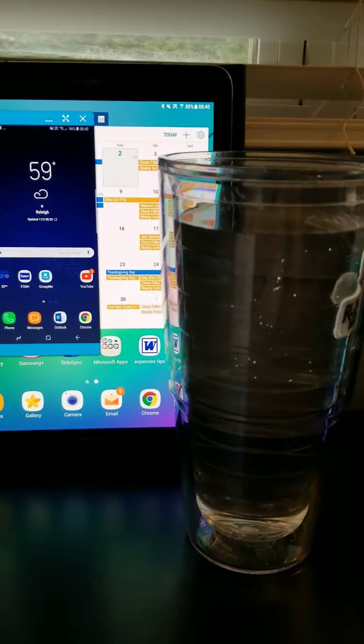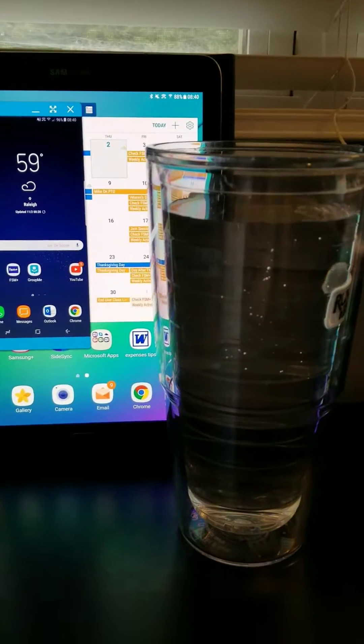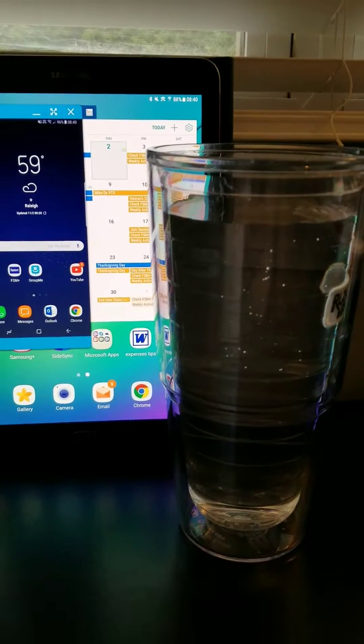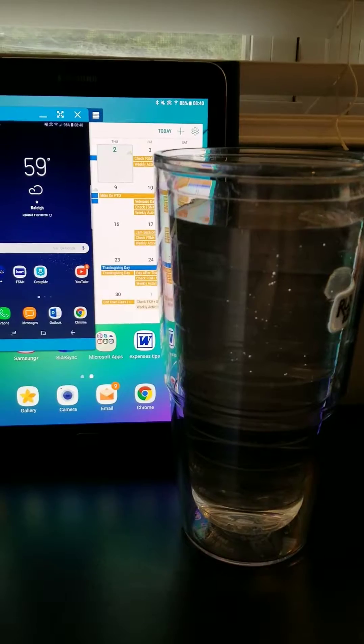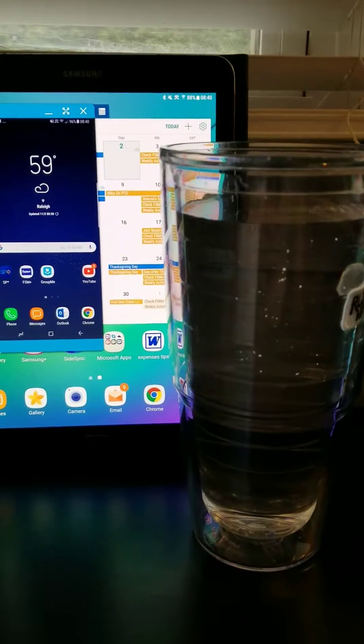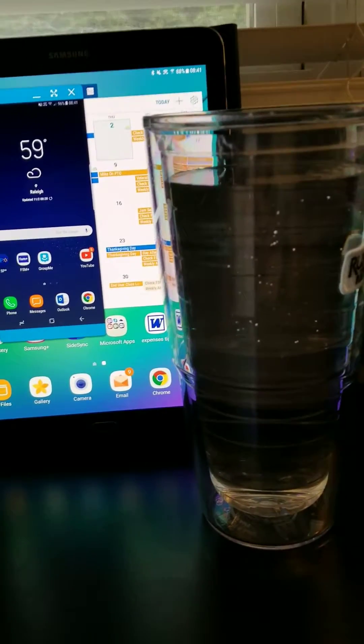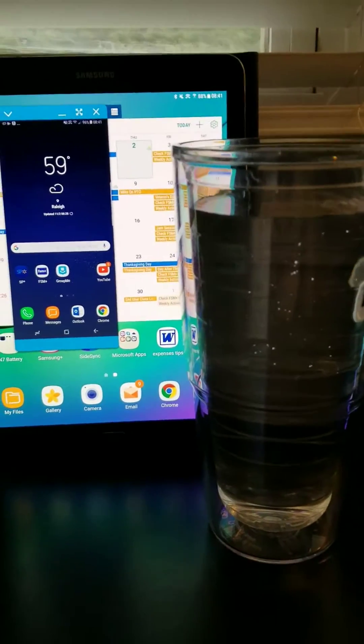Hey everybody, Field Sales Guy here with you, doing a quick video on IP68 and what that means to your phones, specifically when we're talking about Samsung devices.